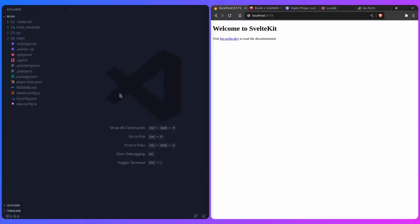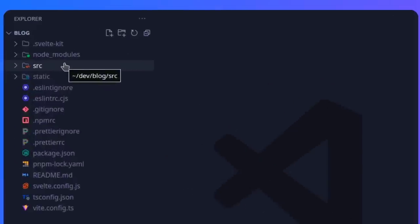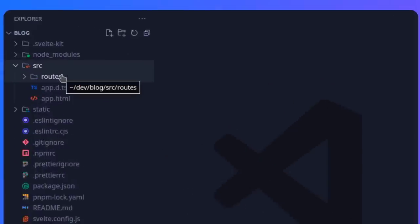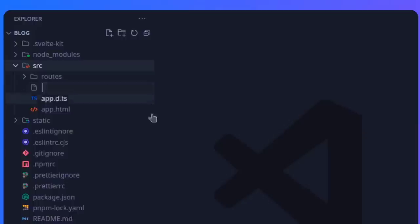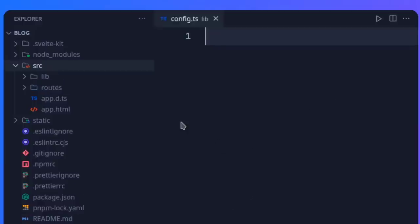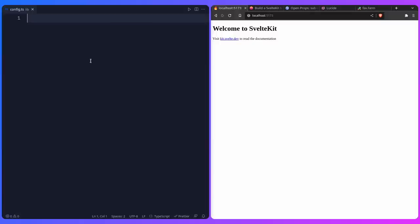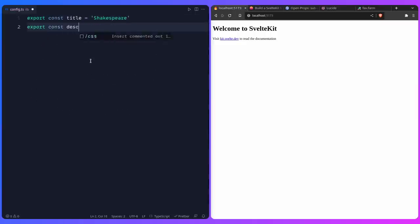Press Ctrl-B to open the sidebar, go to source, and create a new lib file. I'll say lib/config.ts — it's going to create a lib folder with a config.ts file inside. We can say: export const title — I'm going to name my blog 'Shakespeare' because this is markdown for poets. And export const description — 'SvelteKit blog for poets'.